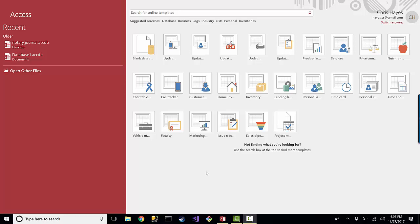Let's go ahead and get started. The first thing I want to do is start with a database. When you open up Microsoft Access, you get this long list of templates.